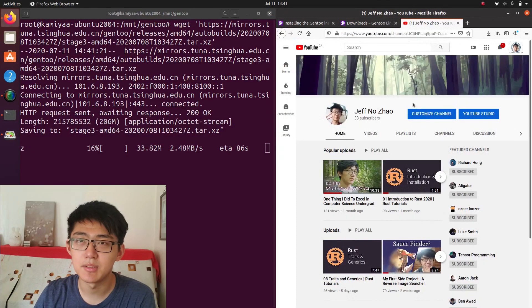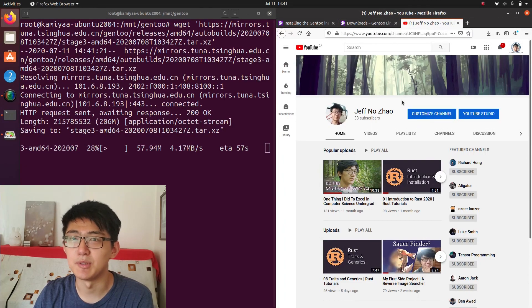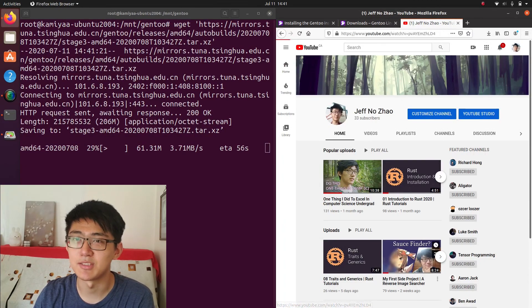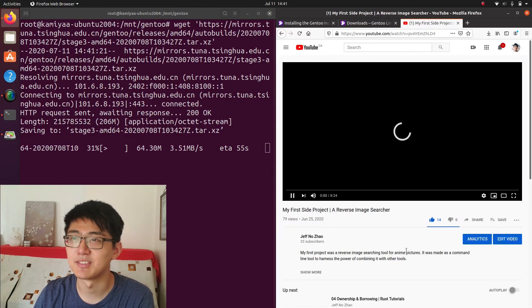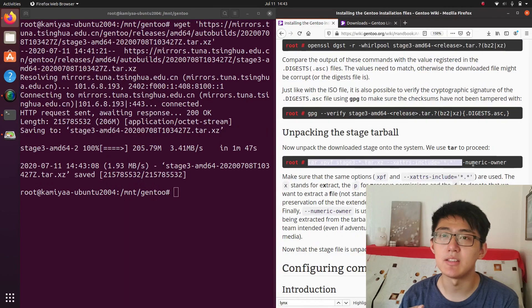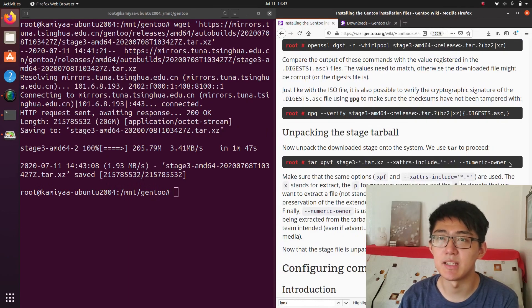And while you're waiting for the install, you can do whatever you want. Maybe go online, watch some of my videos. Okay, now that the tarball is done downloading, we can unpack it.